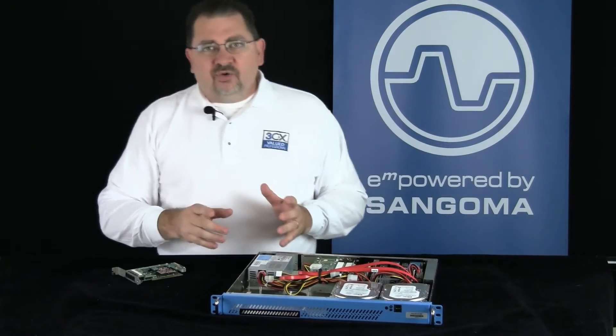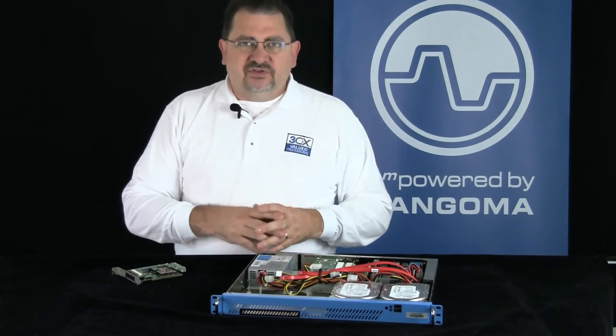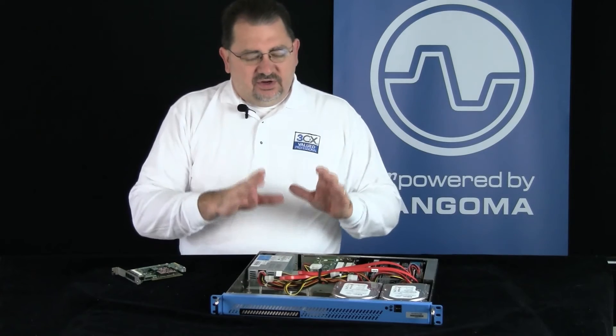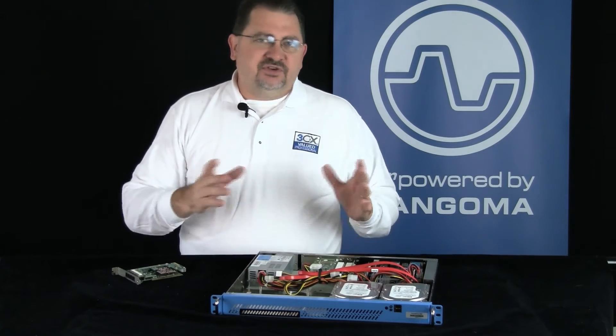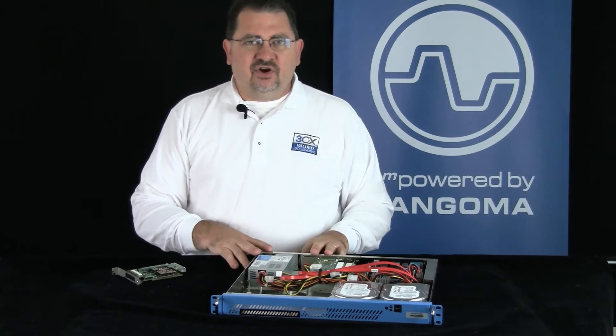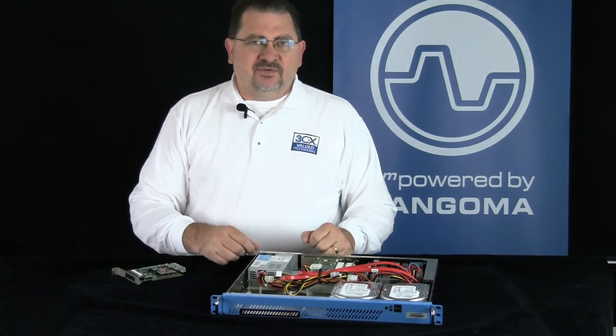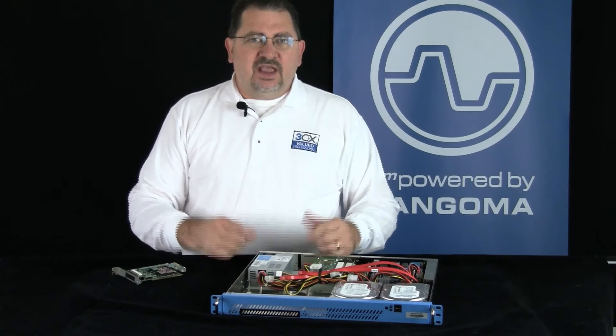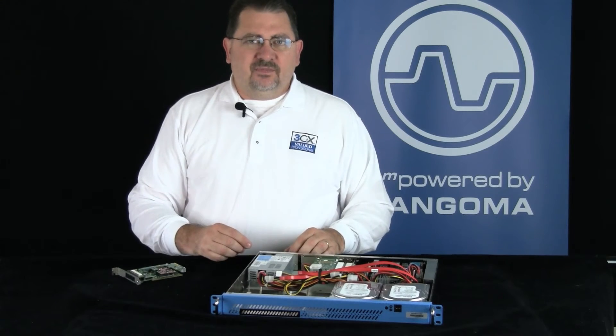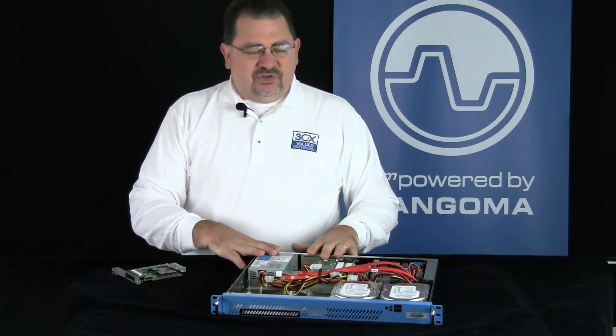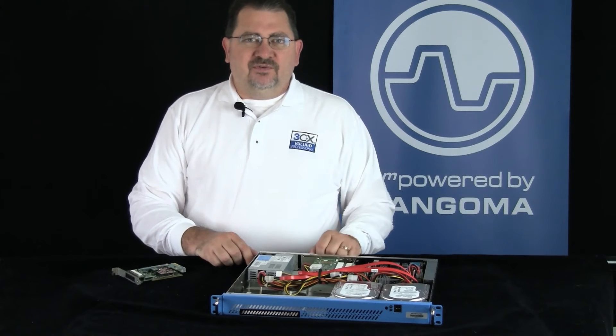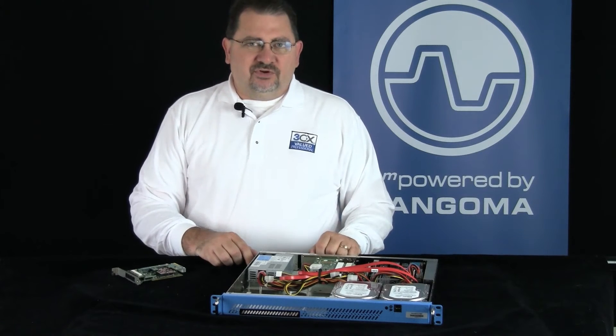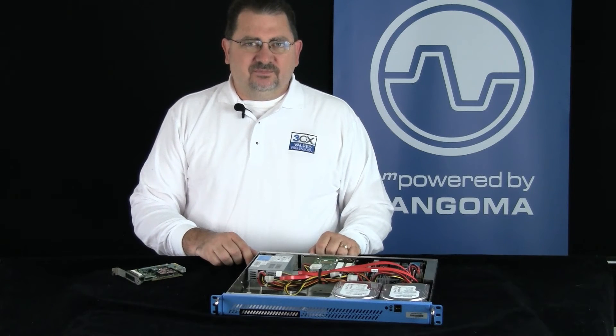Now that our hardware is installed, NetBorder Express is already installed, as soon as we boot the computer up it's going to detect the card in there and then we're ready to configure the gateway and then get 3CX to work. So let's put this computer back in the rack and we'll start configuring NetBorder Express and 3CX.